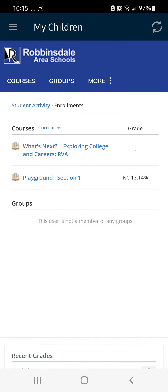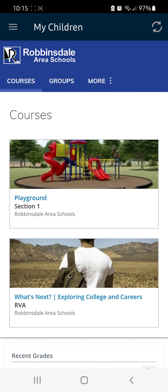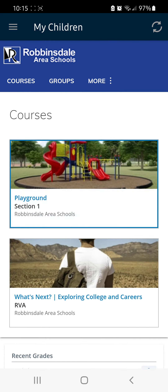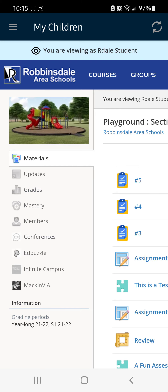You may also click on Courses to see your students' courses, which will have their updates as well.